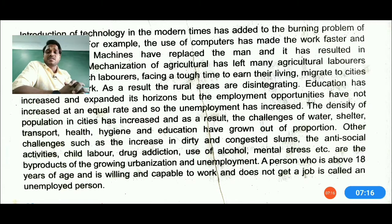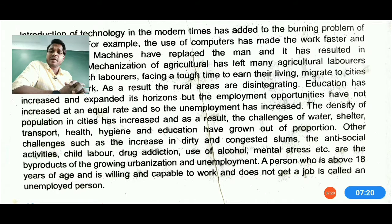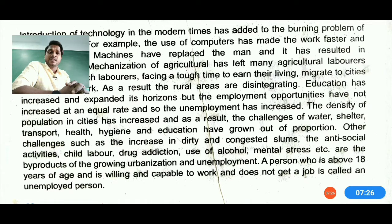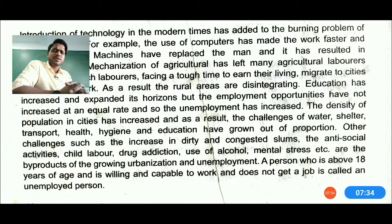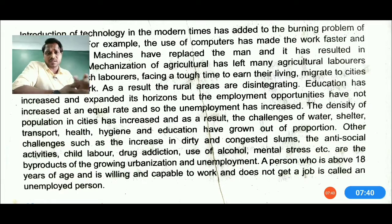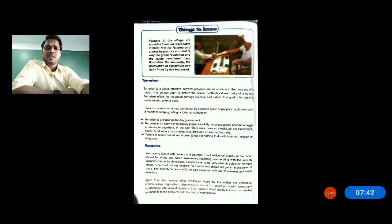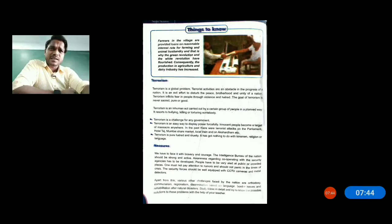A person above 18 years of age who is willing and capable of working but does not have a job can be called unemployed. Whether holding a degree or not, if you don't have any kind of job, you are an unemployed person. We should think and do something about this.